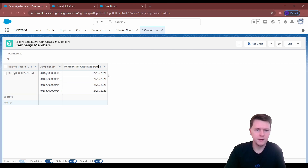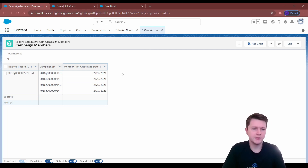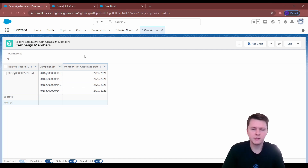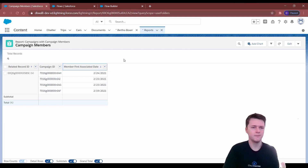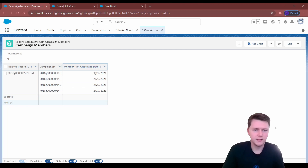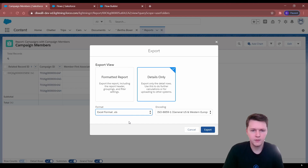If you sort by ascending, you'll get the oldest at the top — that's your first touch. You'll export it twice to update each set of fields — first touch or last touch individually. The way I do it is export into Google Sheets and then remove duplicates. Export to CSV.